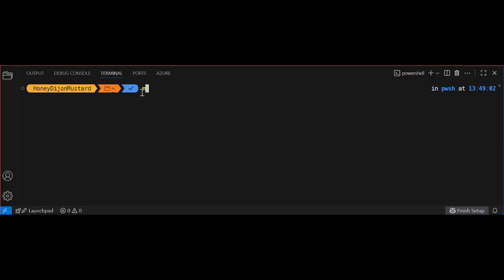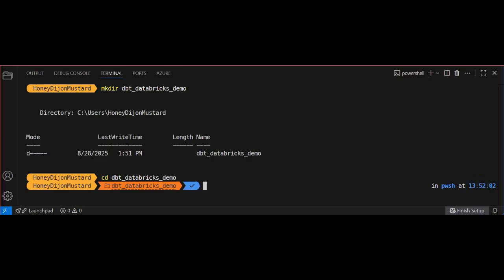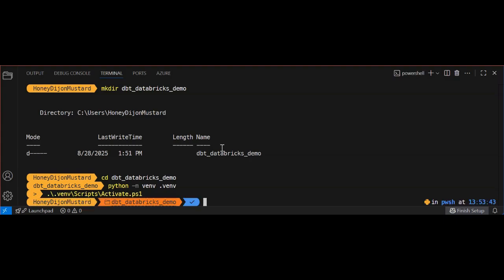Okay, let's begin by creating a new directory for the project. Next, navigate to that directory. And finally, create a new Python virtual environment. For dbt, creating and activating a Python virtual environment ensures that your dbt installation and its dependencies are isolated and consistent across machines, preventing version conflicts and making your development environment clean and reproducible.